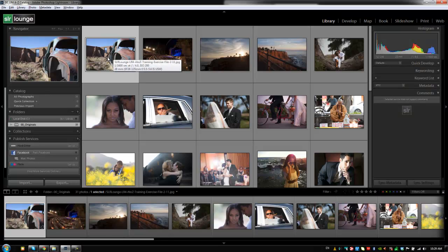Hey guys, this is Post Production Pi with srlounge.com. In this video we're going to cover the folders panel, and it's really going to be all about file and folder management. It's going to be really important, so I'd highly recommend you make it through this entire tutorial because it's rather long, but it'll help you really understand how Lightroom works and how the file management system inside of Lightroom works. So let's get started.